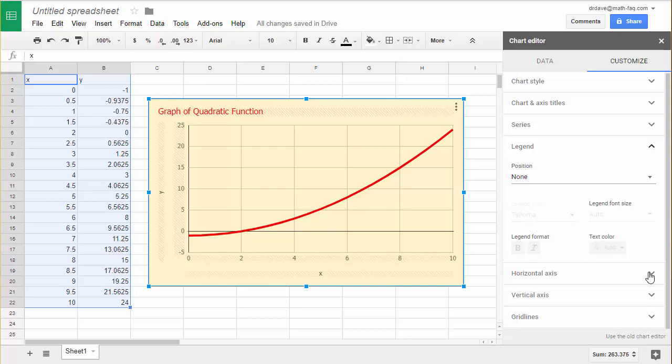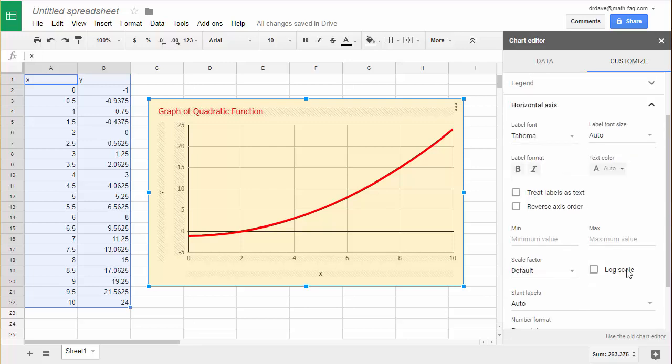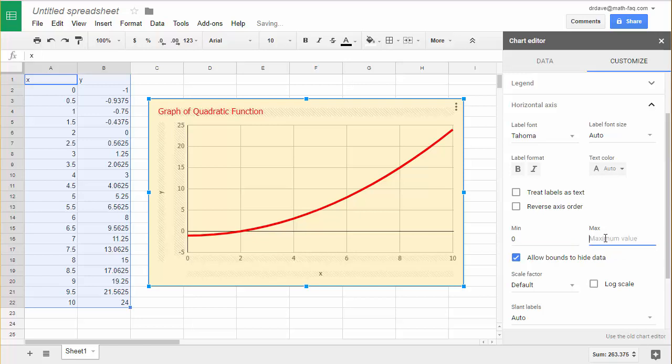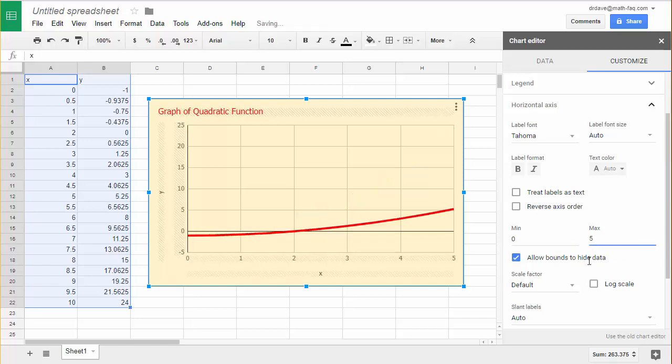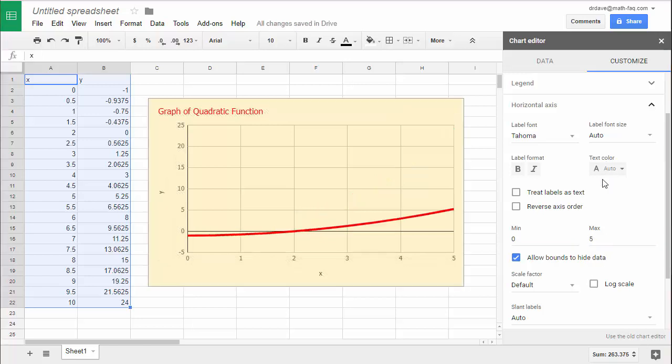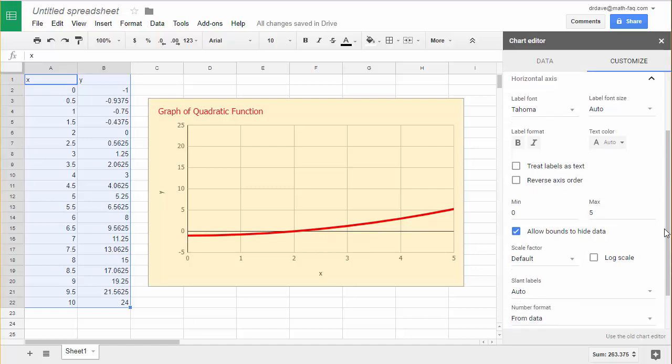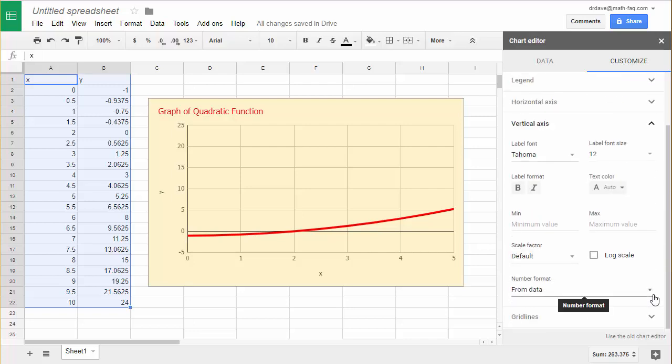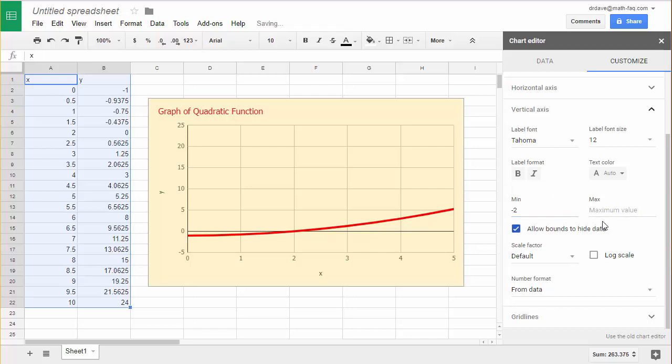Down here we have the horizontal axis and again you can change all sorts of labels and colors but probably the thing you might most be interested in is if you wanted to change the window. That's what the min and the max is. So perhaps I'd want to go from 0 to 5 instead of 0 to 10. Now just like I can change the window horizontally, if I scroll down you can see there's a place where I can also change it vertically. So instead of negative 5 to 25 maybe I might want to change it to negative 2 up to 6.